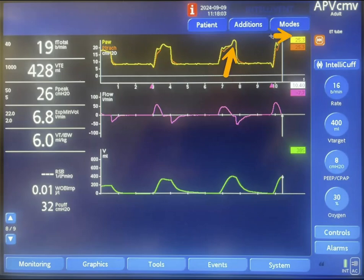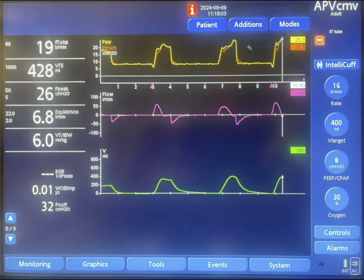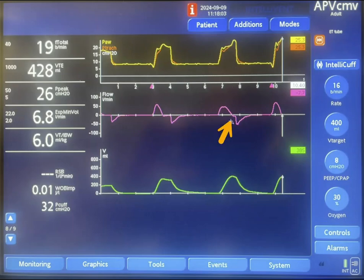However, the machine did not finish inspiration till this point. This means that the inspiratory time on the machine is longer than the patient's inspiratory time — so this is delayed cycling. The cycling on the machine is longer than the inspiratory time of the patient; the patient exhaled while the machine was still in inspiration.